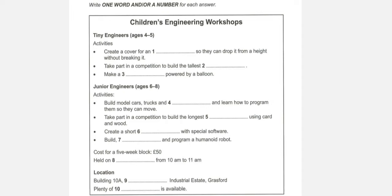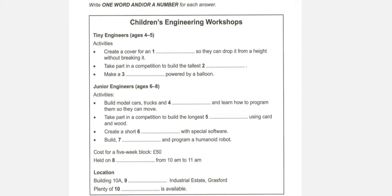So, is it the same price as the tiny engineers? It's just a bit more. Fifty pounds for the five weeks. And are the classes on a Monday, too? There used to be, but we found it didn't give our staff enough time to clear up after the first workshop, so we moved them to Wednesdays. The classes are held in the morning from ten to eleven.